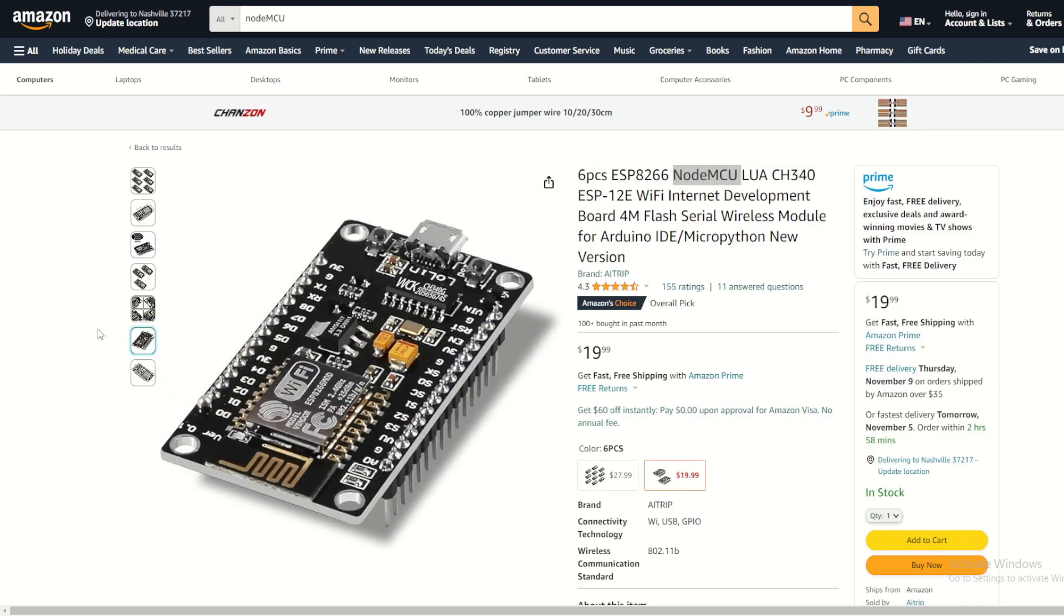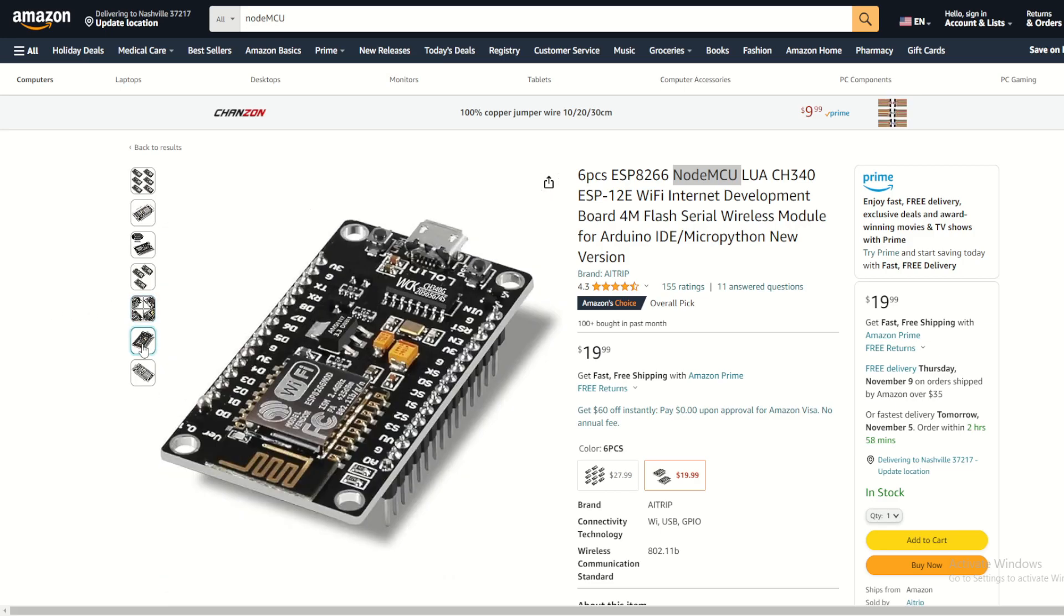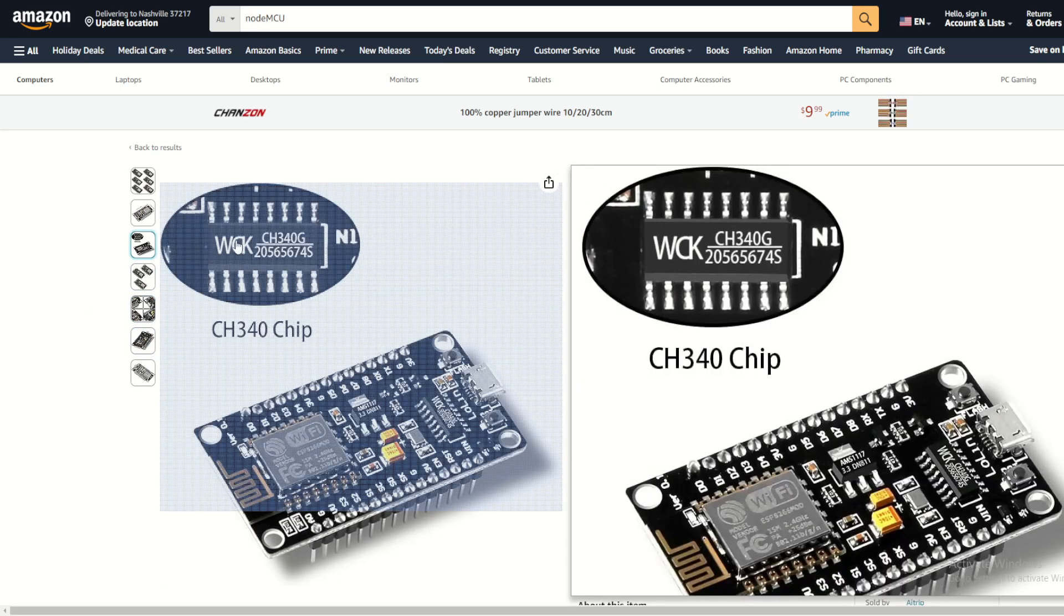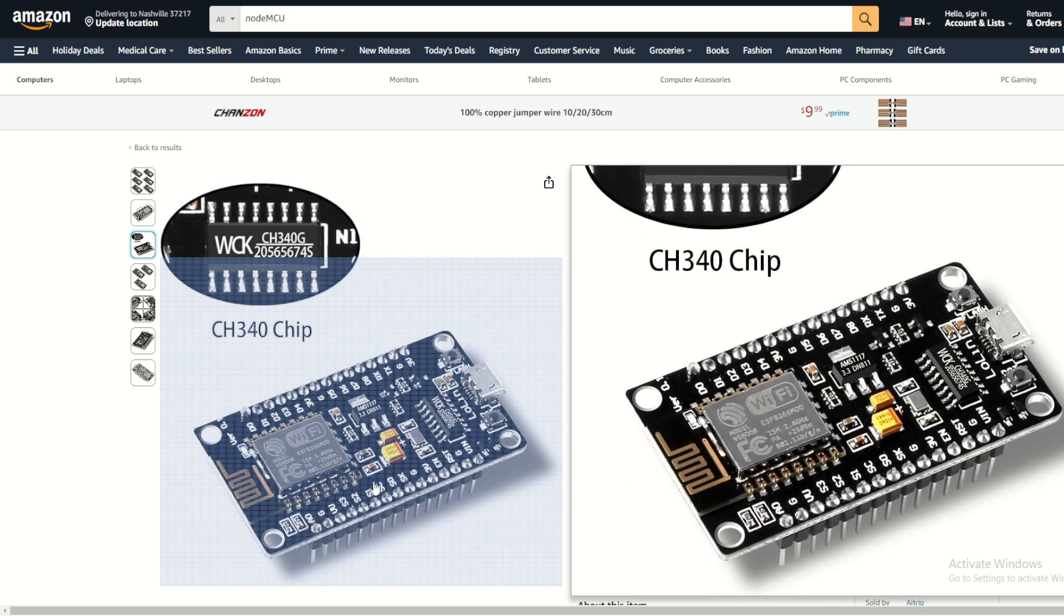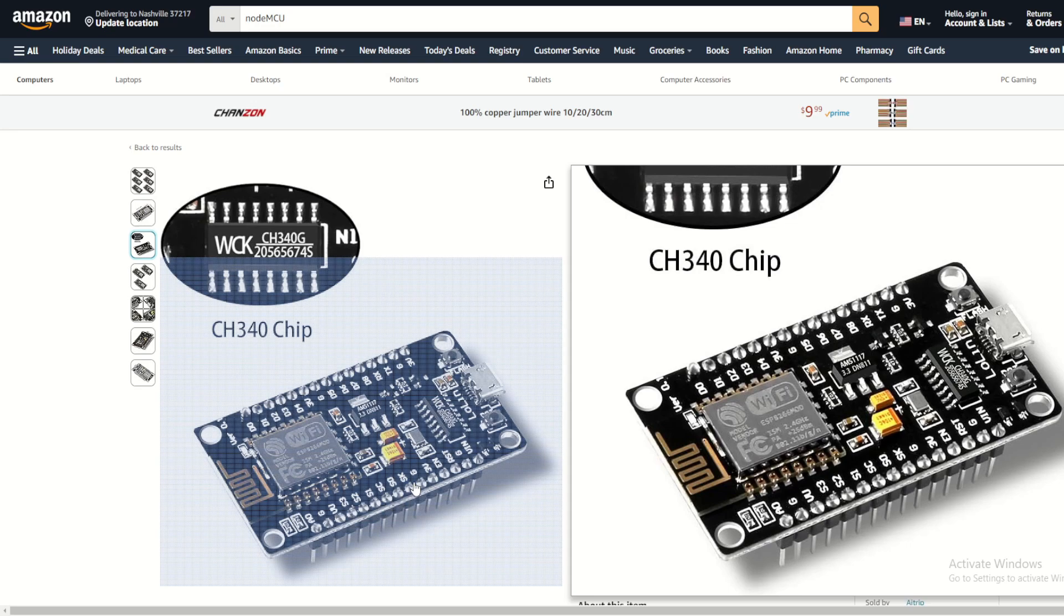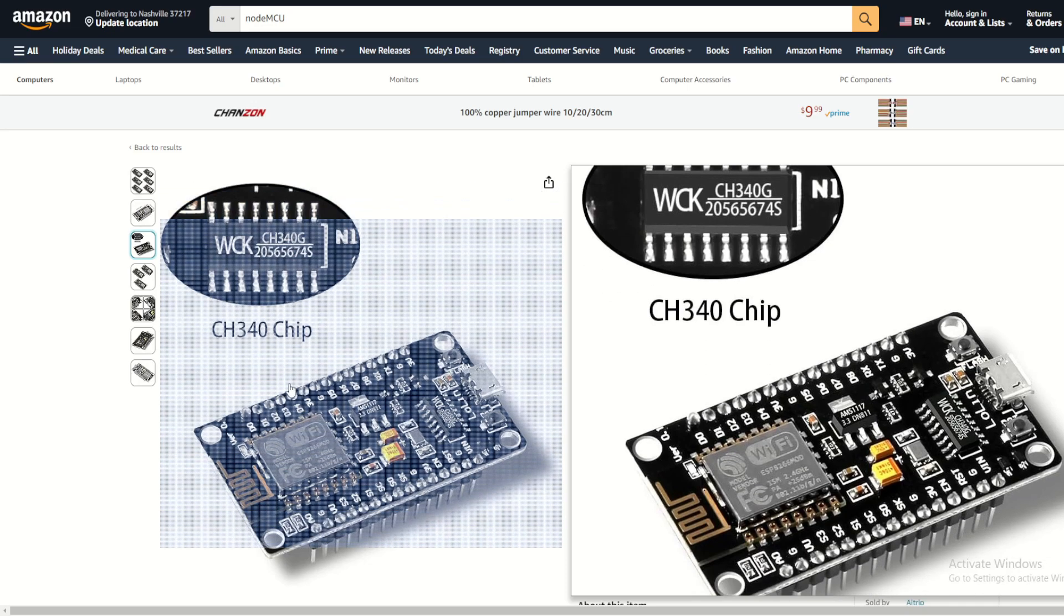These modules feature a CH340 USB to serial interface for easy programming and debugging, as well as a lot of GPIOs for connecting sensors, actuators, and other peripherals. This board can be easily programmed using Arduino IDE and is well suited for applications.